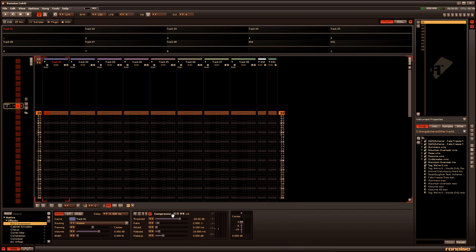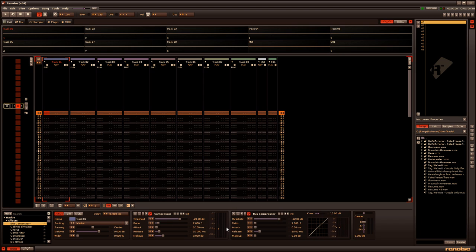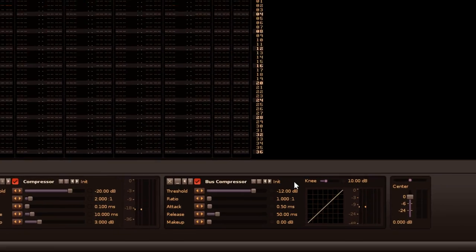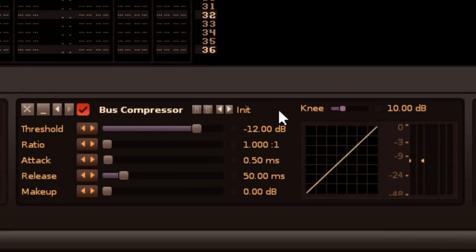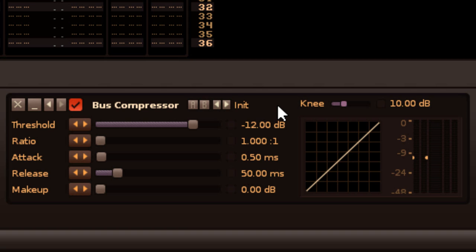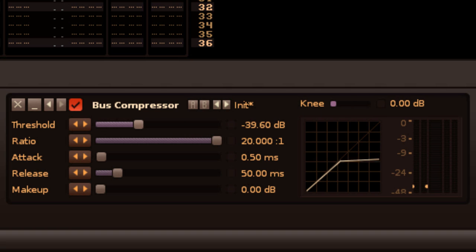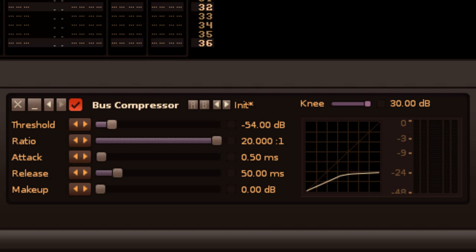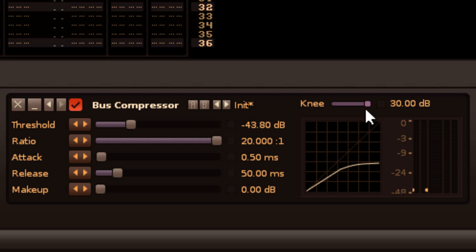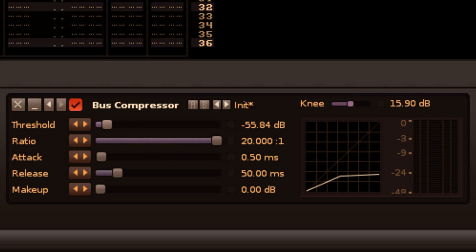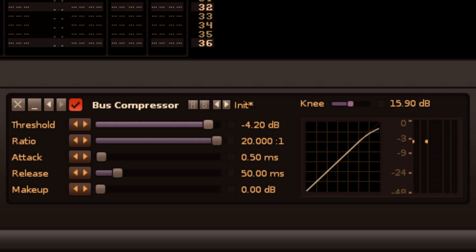In addition to the regular compressor, Renoise also features a bus compressor, which uses different algorithms to handle short peaks and constant signals. It also has an additional knee parameter, which you can use to soften or sharpen the curve around the threshold point, adapting the compression ratio to the volume level. I'll be honest, I haven't actually used the bus compressor much, but it does sound quite different compared to the regular compressor, and apparently it's good for mastering. So it will certainly be worth taking the time to experiment with and learn how to use effectively.